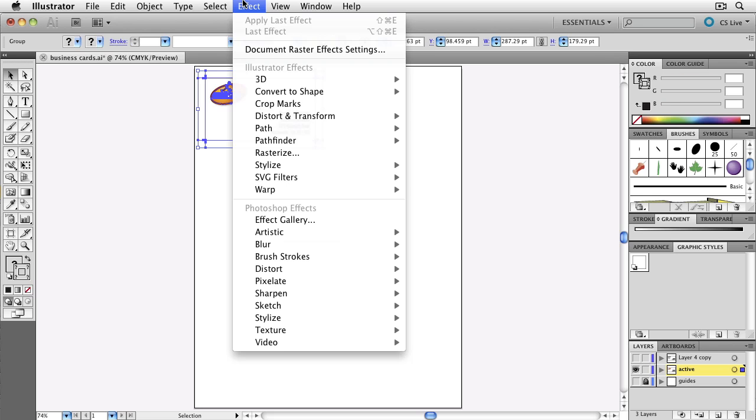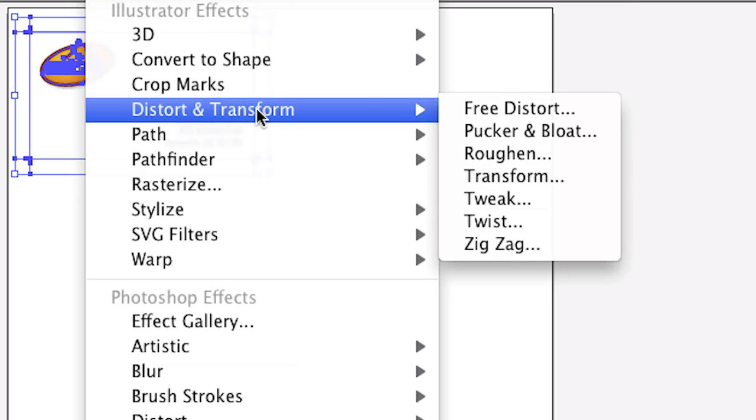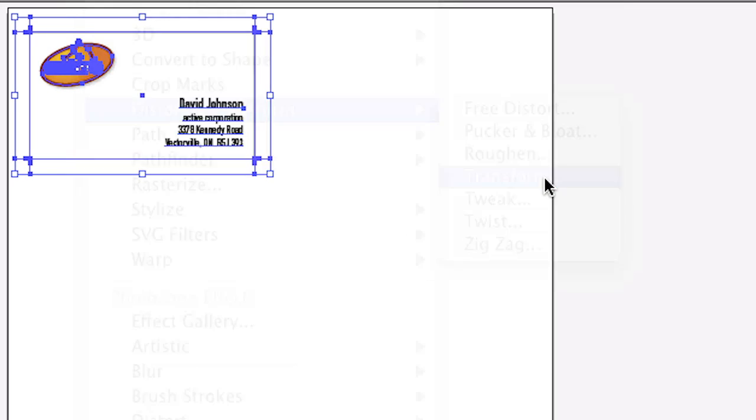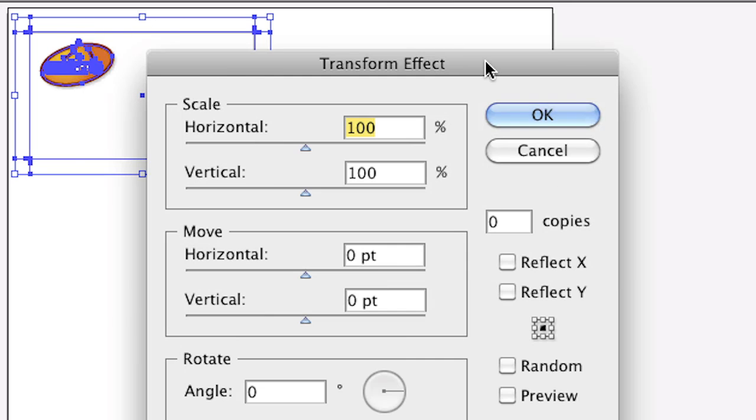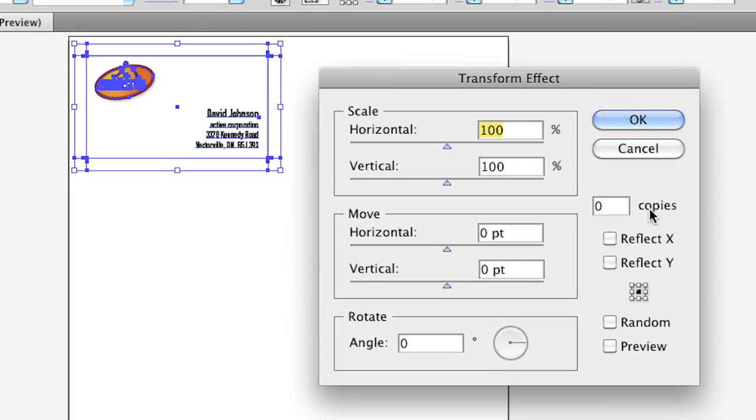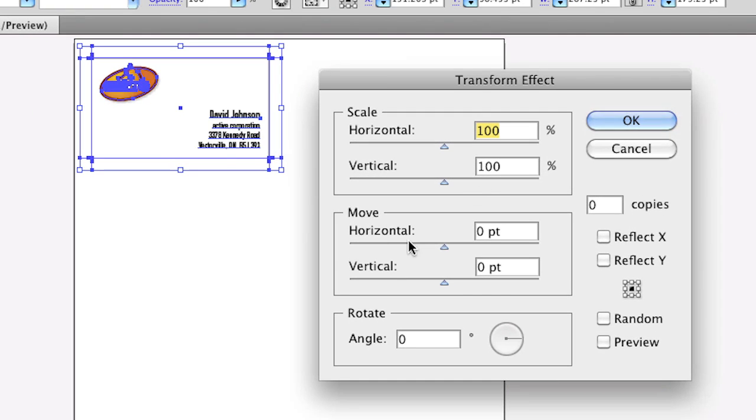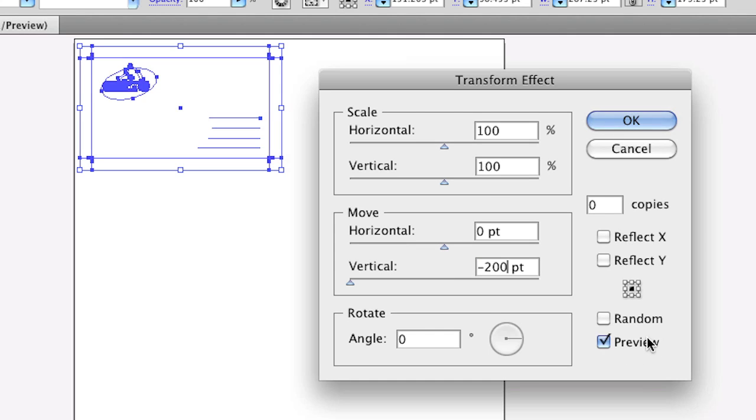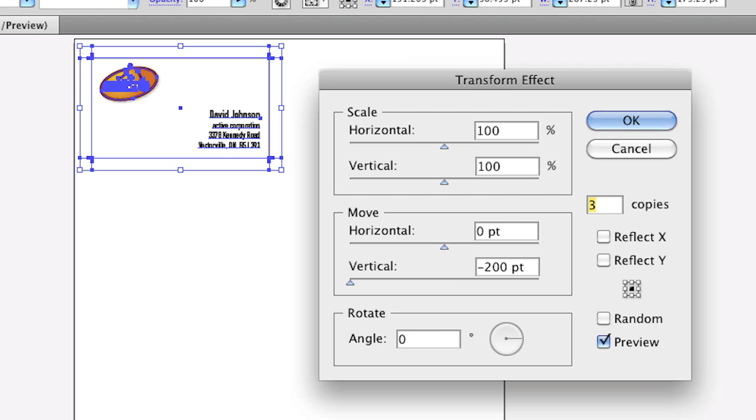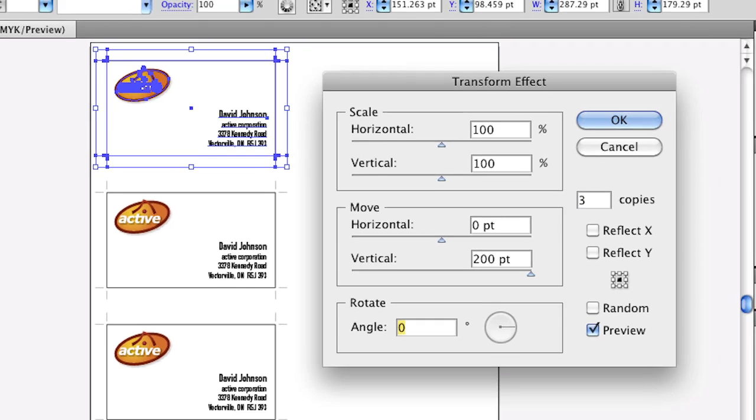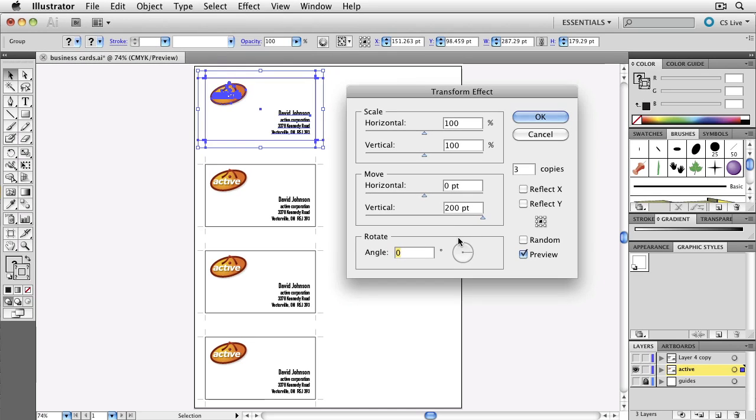So instead of doing it that way, there is an effect in the Effect menu where we can transform. This is a dynamic effect, and I'm going to move this vertically. I'll just type in minus 200, and we'll turn on preview and we'll turn on the copy. So I'm just going to turn the copies up - one, two, three - and make sure that it is not minus 200. There we go, just 200. Okay, I have four copies. Click okay.